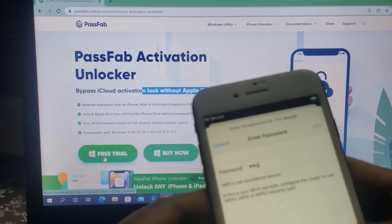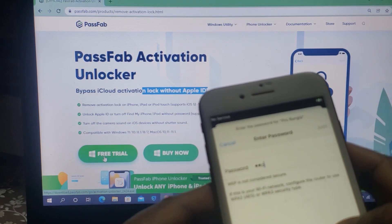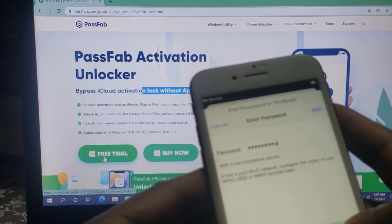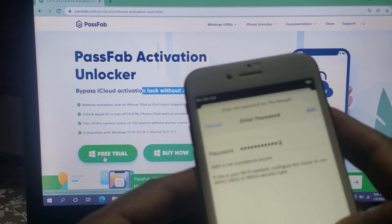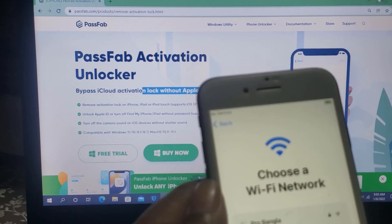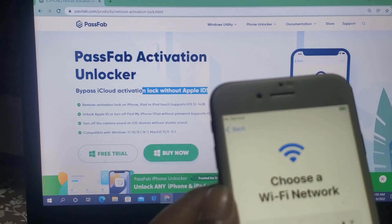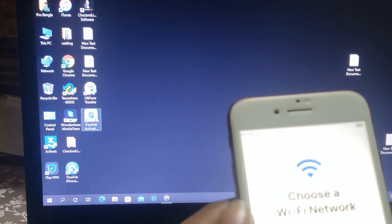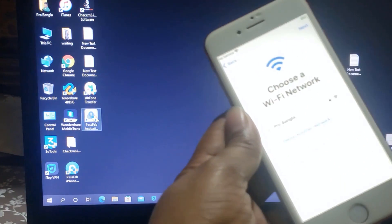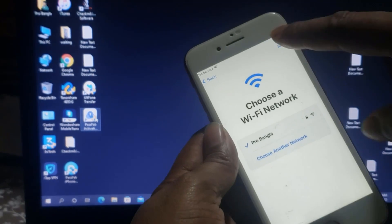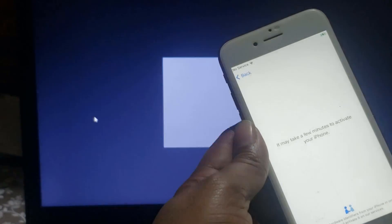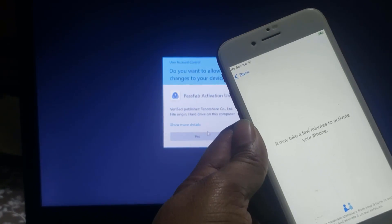Now I just connect Wi-Fi. After download, you need to open Password Activation Unlocker Tool. Click next — I will show you how to open Password Activation Unlocker Tool.